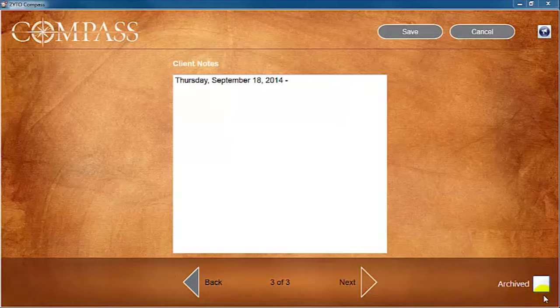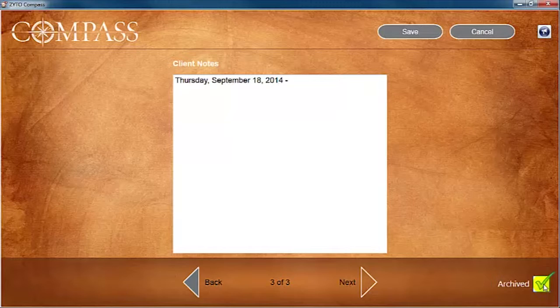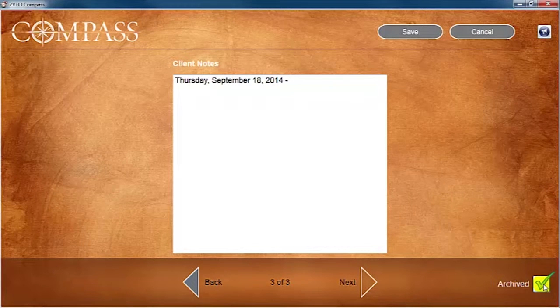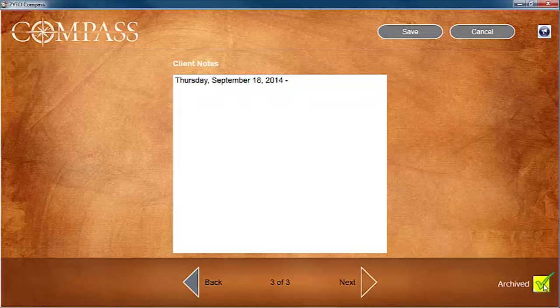Checking this box will hide that specific client from future client searches. This box should only be checked for clients you don't plan on working with again. You can archive an account if you accidentally created two accounts for the same client and wish to hide one.